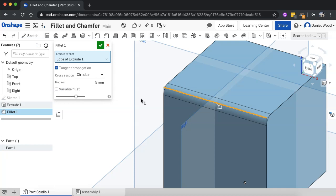So that's a fillet. There's a few different settings there that you can work with to change the type of fillet that you'd like.